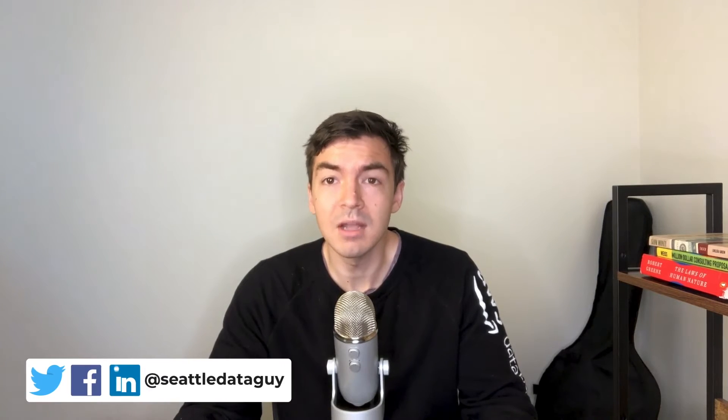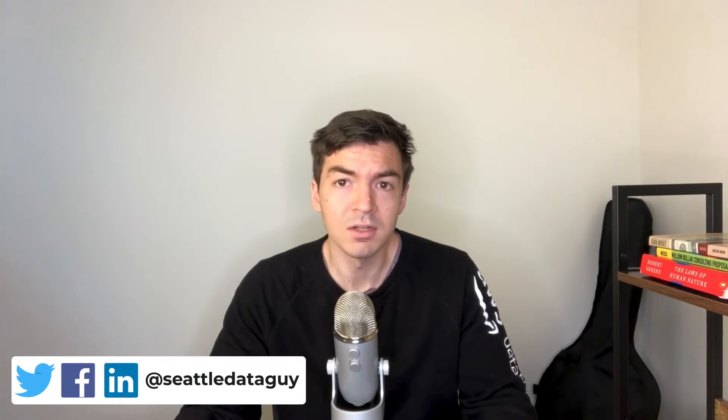What's going on guys? Welcome back to another video with me, Ben Rogashan, aka the Seattle Data Guy. In today's video, I'm going to focus on a question I get quite frequently, which is what kind of projects should I be doing to put on my resume in particular for data engineering?